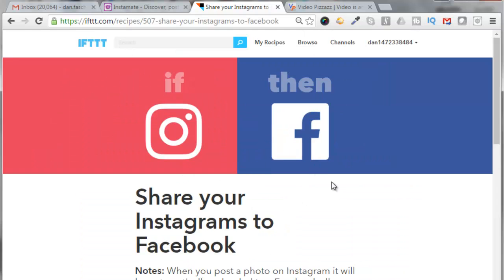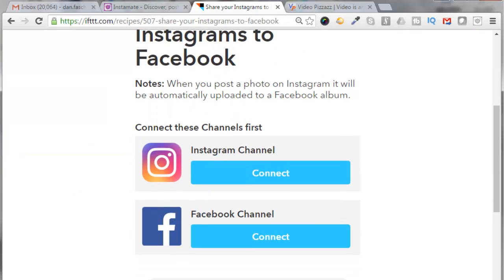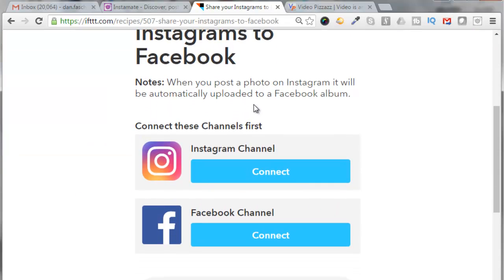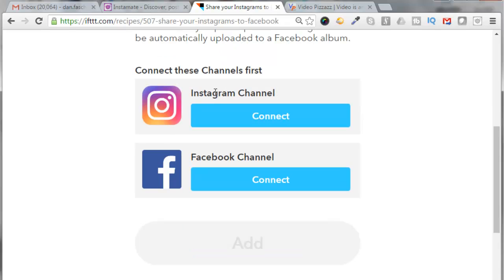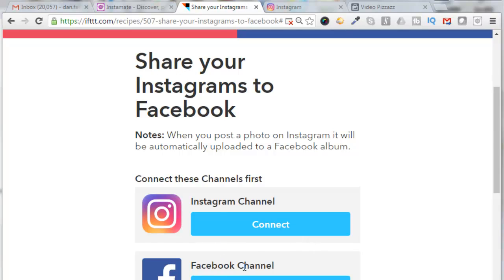I'll click on that and it takes me into the recipe. It tells you down here that when you post a photo on Instagram it will be automatically uploaded to a Facebook album. Input your Instagram channel information and your Facebook channel information here, so I'll click on 'connect to Instagram channel.' It's not letting me set this up so let's go up here and use the pulldown.